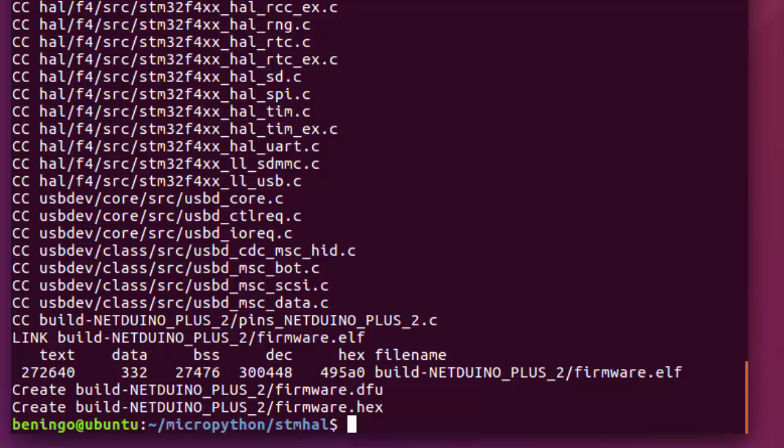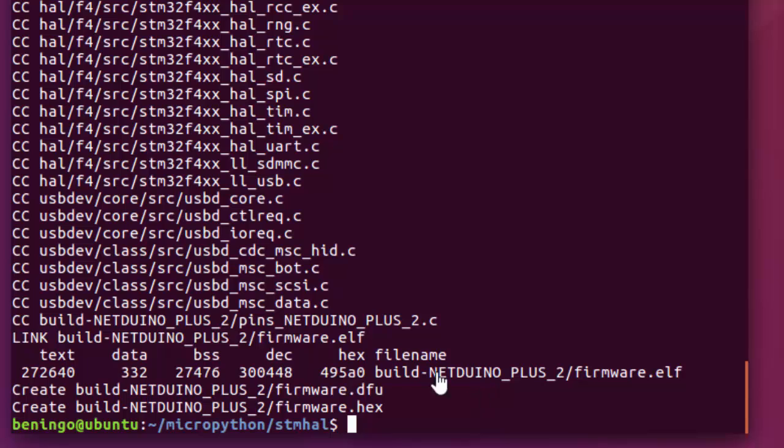So now we finally got to the end of our compilation. Once again, approximately one to two minutes worth of time, not a very long build process. If we were successful, this is the output that we're going to see. We should see the ARM compiler tell us what the text data, BSS, and total sizes for our file. It's also going to tell us where it stored it at.